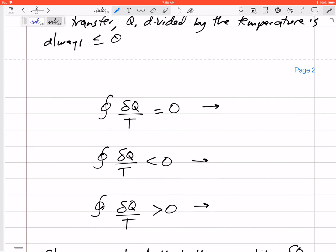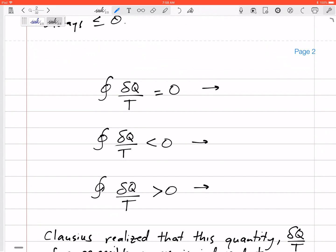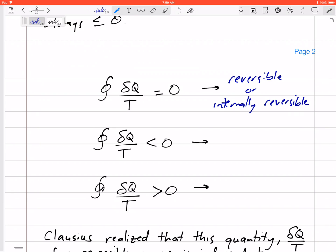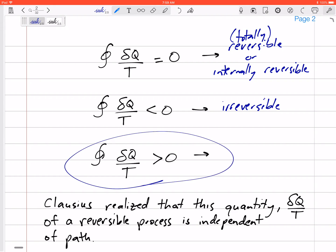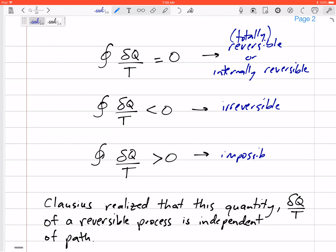This cyclic integral of δq over T is equal to zero when we have a reversible, or internally reversible, process. If something is irreversible — which is what most of our processes are — then that integral is negative. The cyclic integral of δq over T is never positive; that is impossible.